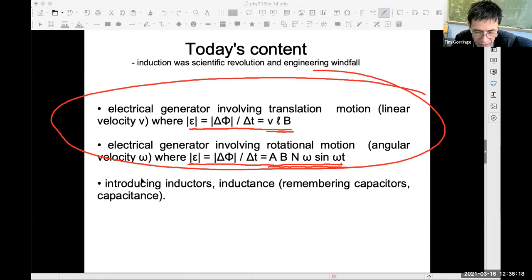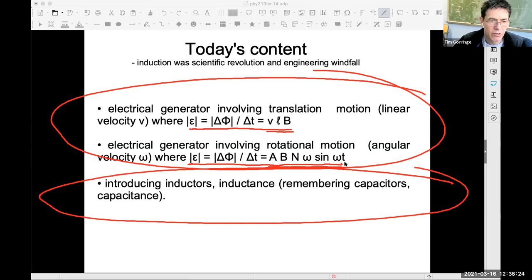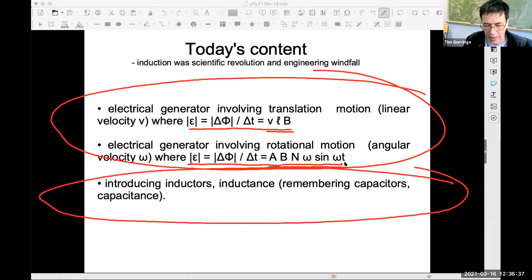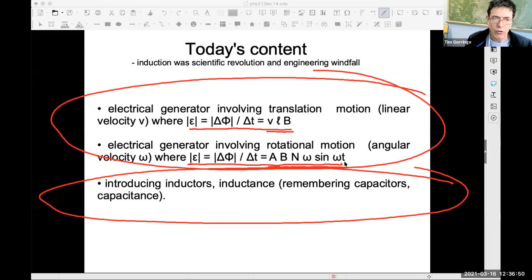The third topic doesn't involve motion to create induced EMFs or induced currents. I'm going to introduce the concept of inductors and inductance today, and we'll talk more about those in Thursday's class as well.